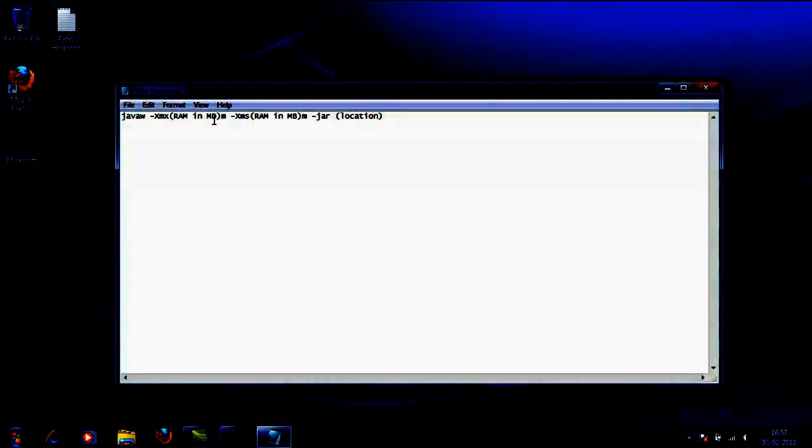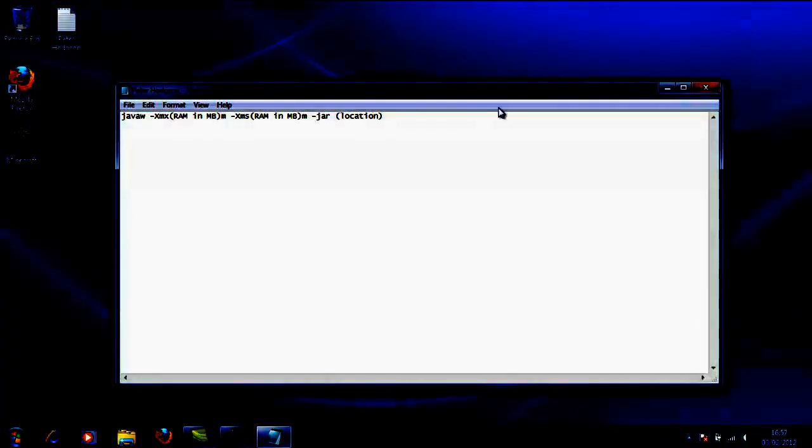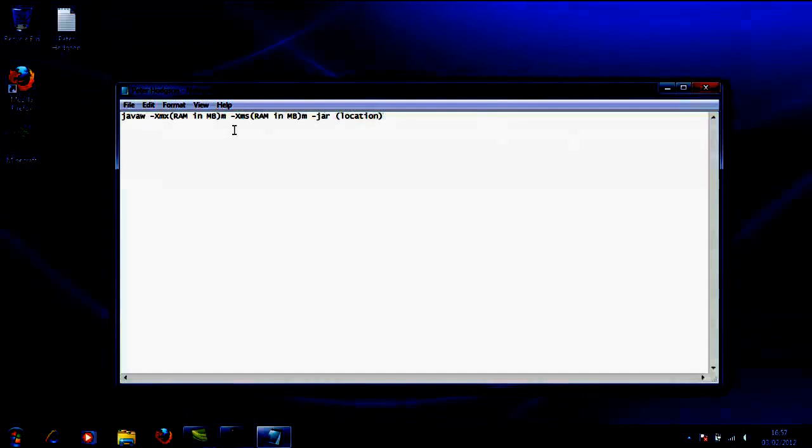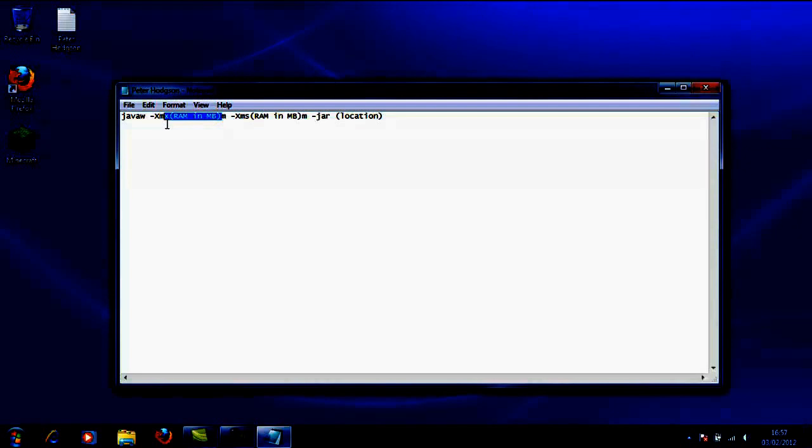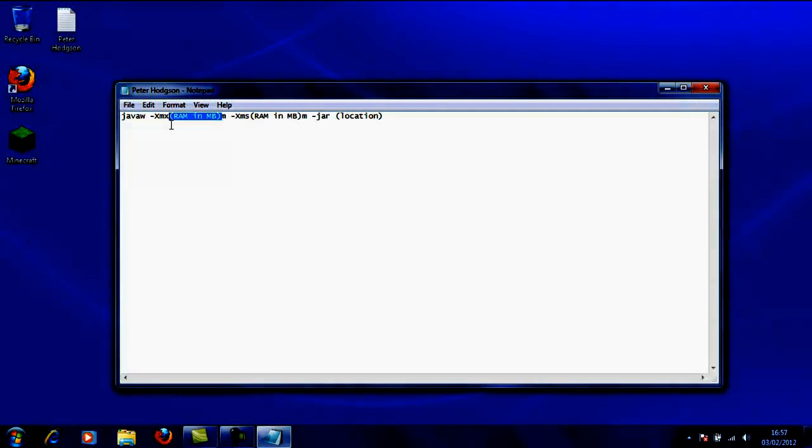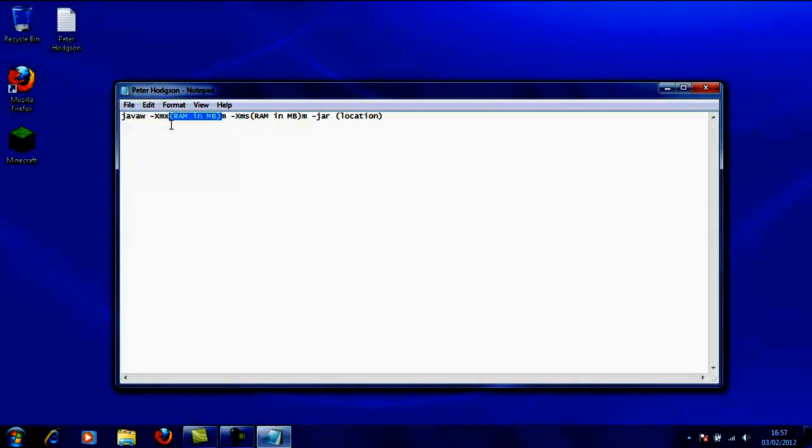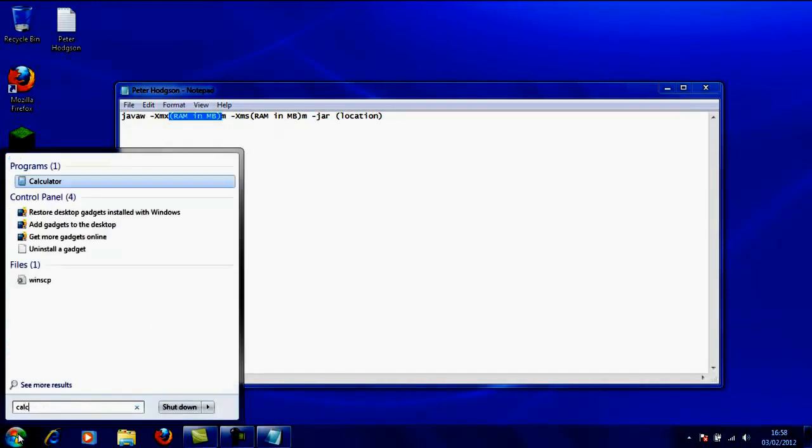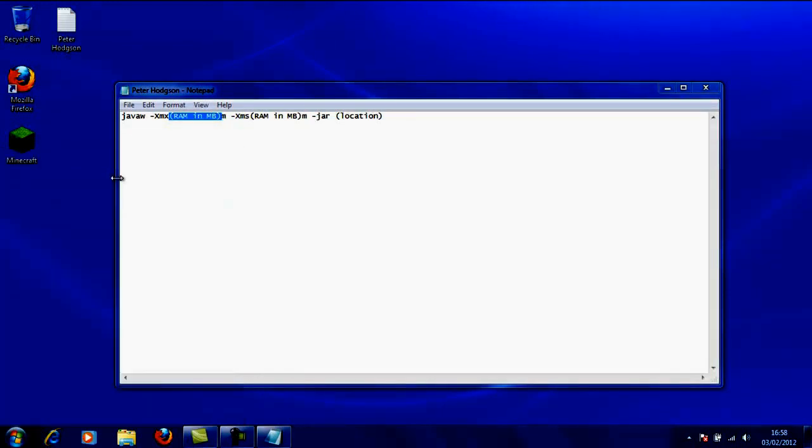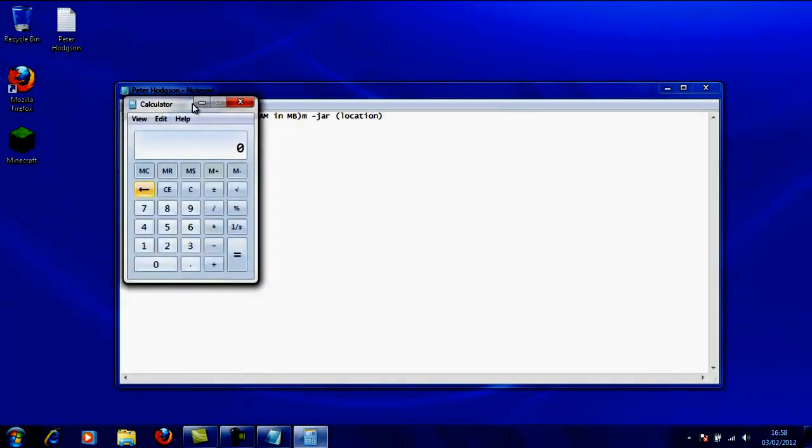What I need you to do is copy this coding and paste it in Notepad. Then change this RAM in megabytes to the amount of RAM you want your Minecraft to load with. Now I'm going to use a basic guideline for you.